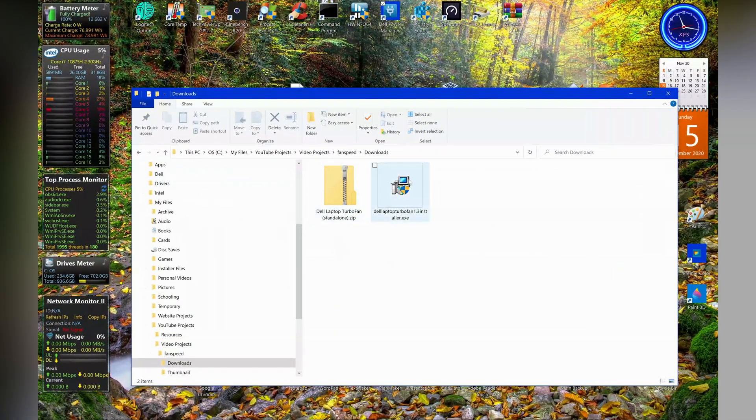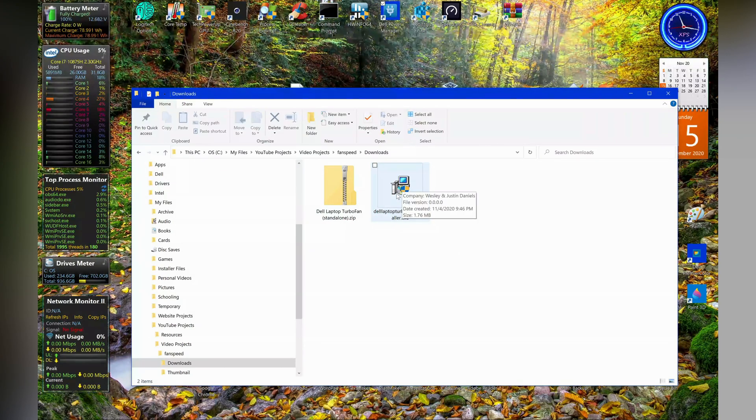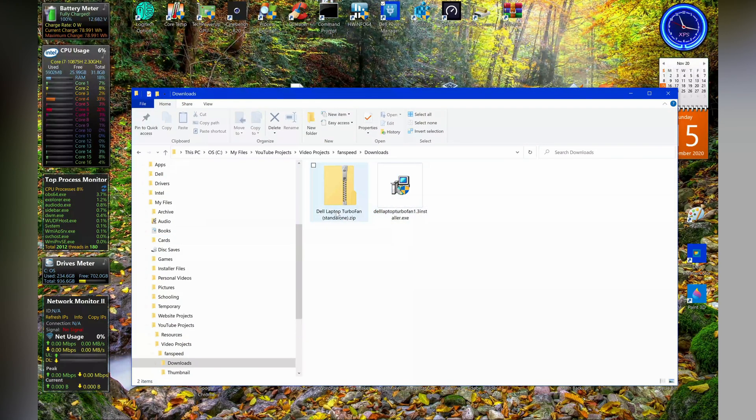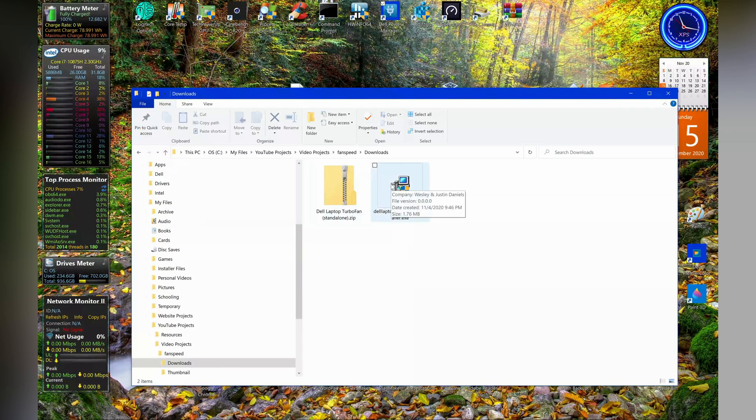But with Dell Laptop Turbo Fan, that issue can be solved by just having the fan run at full speed the whole time. This is a utility my dad and I worked on, and there are two versions available: the standalone version and the installer version.